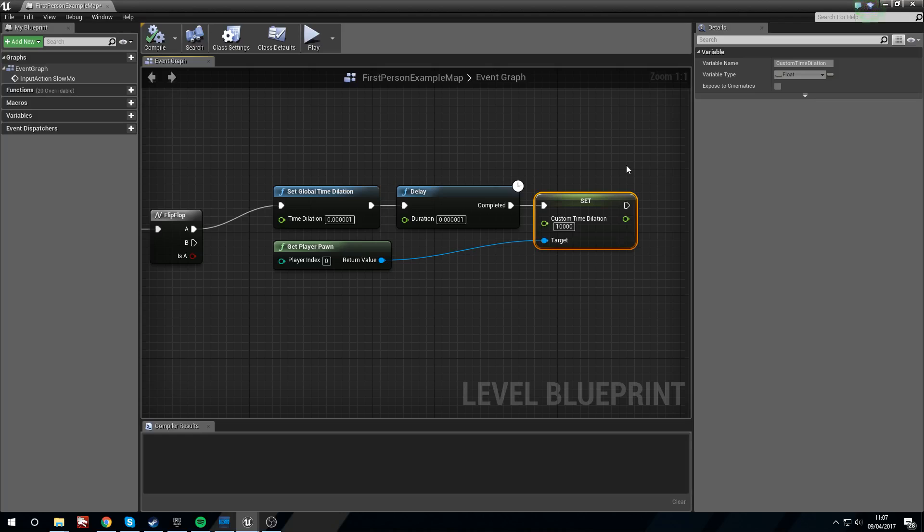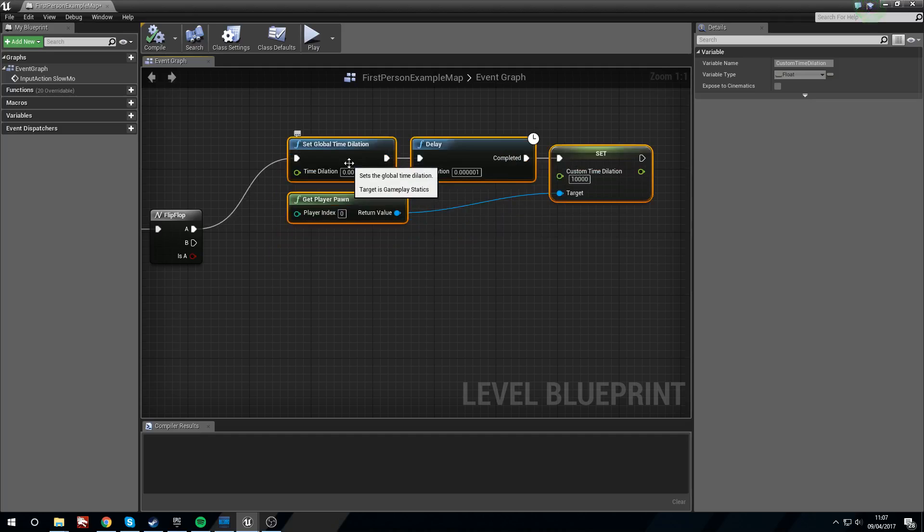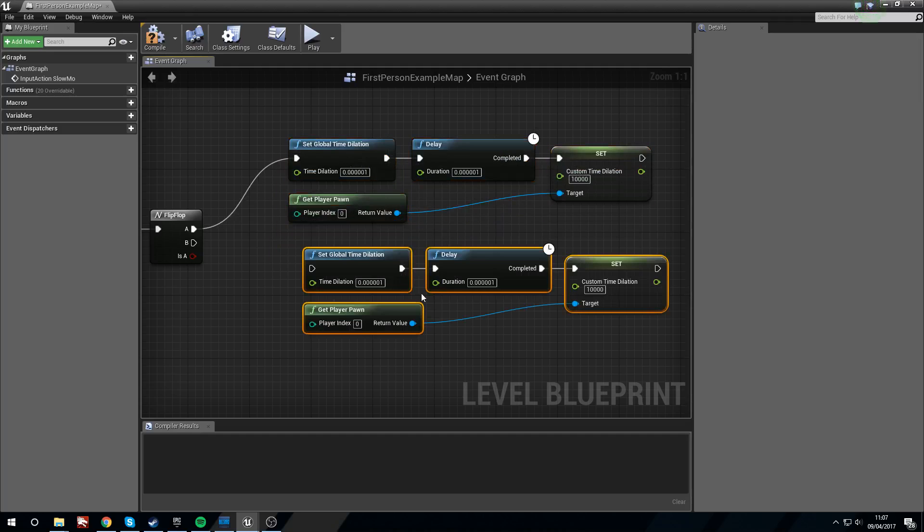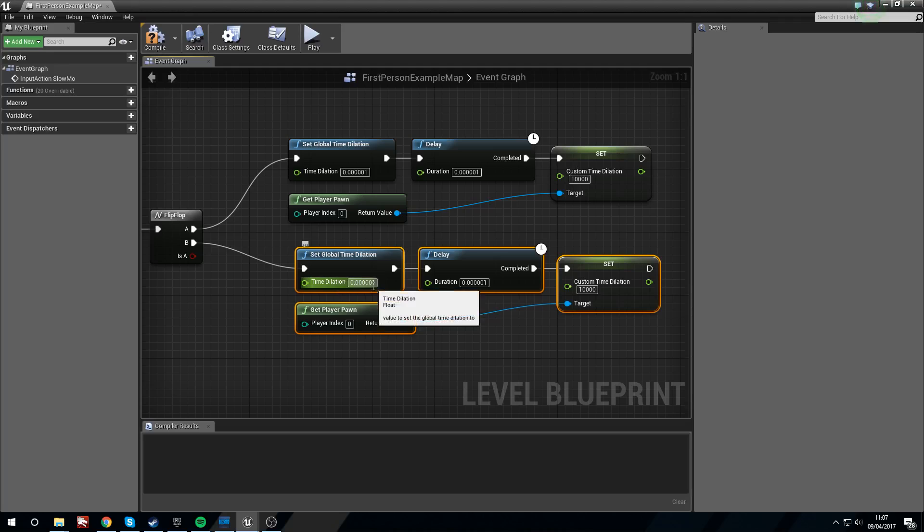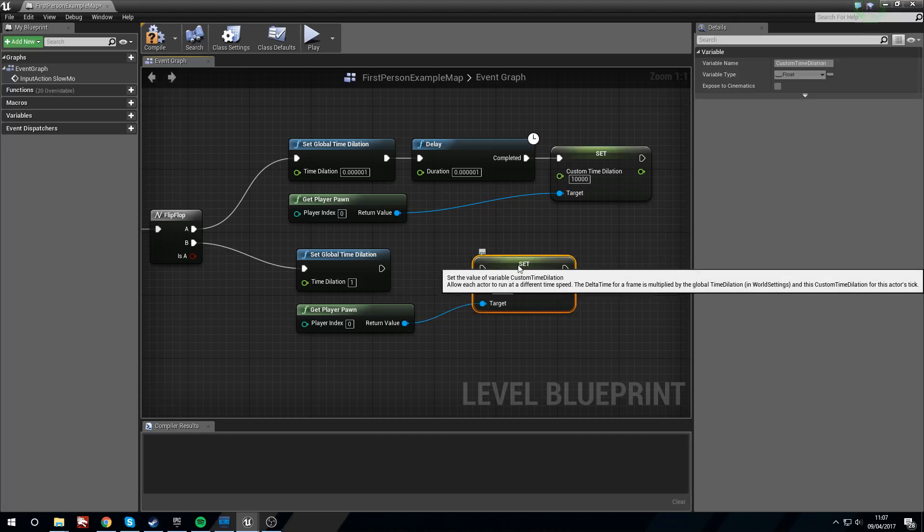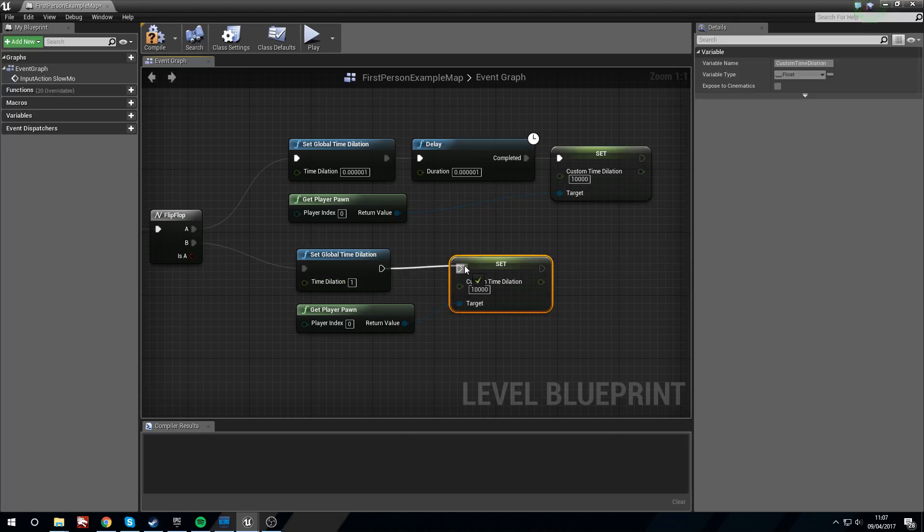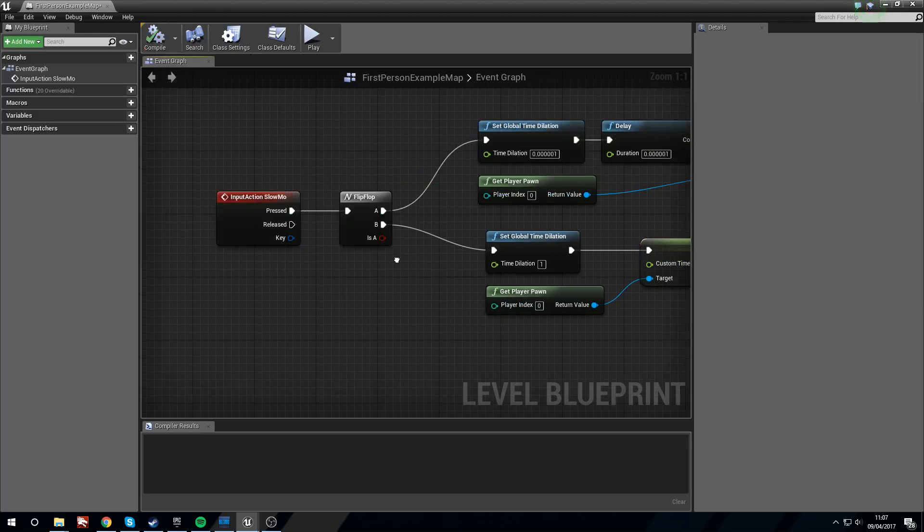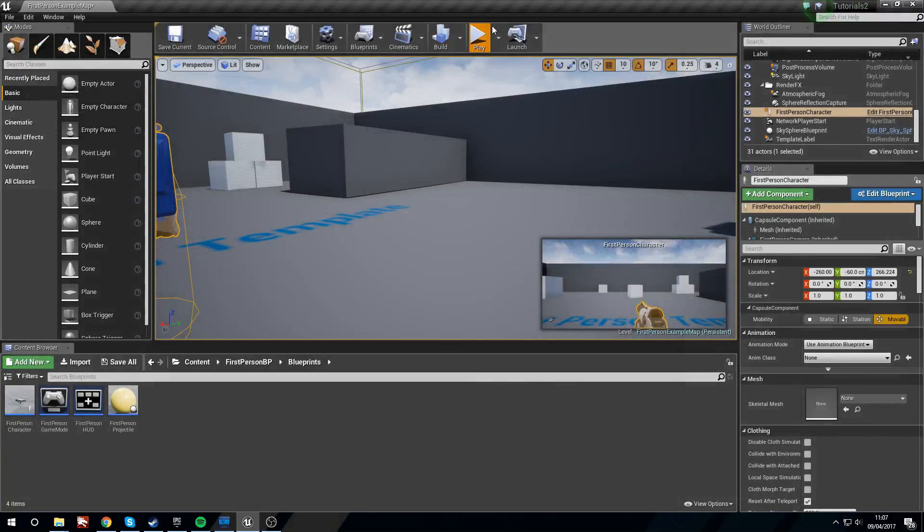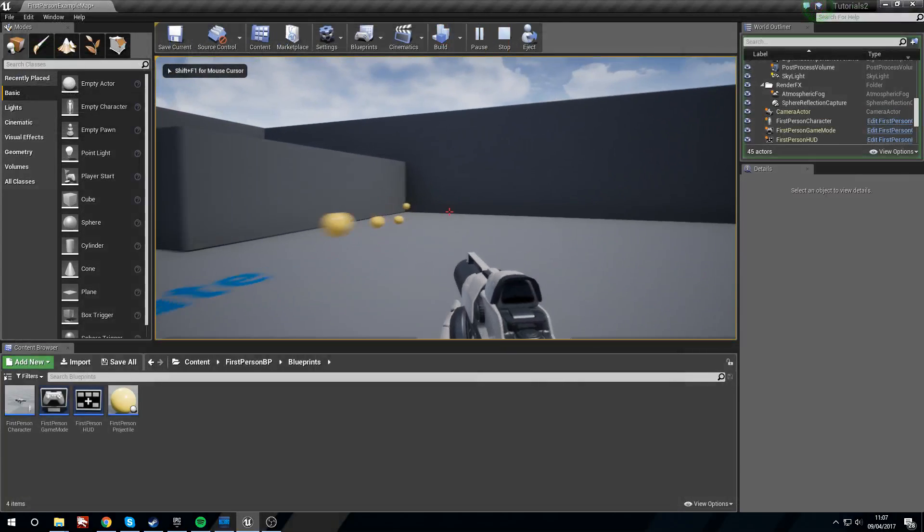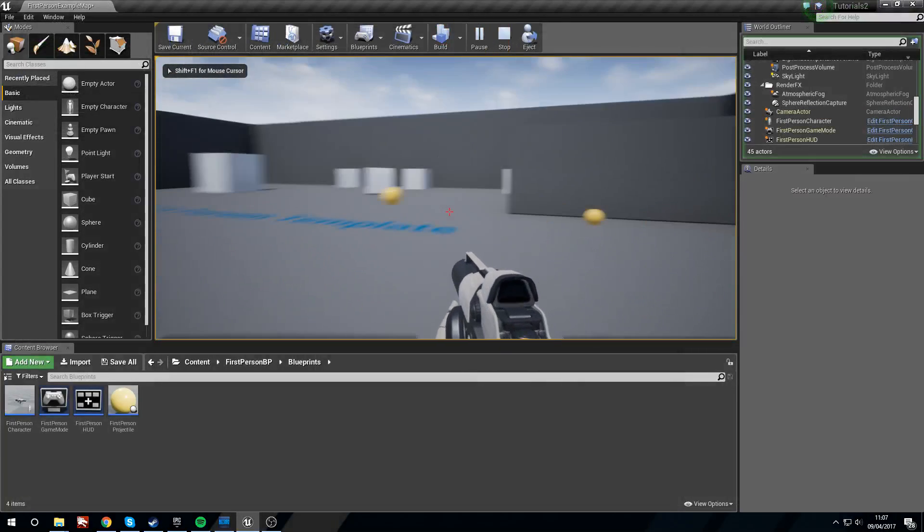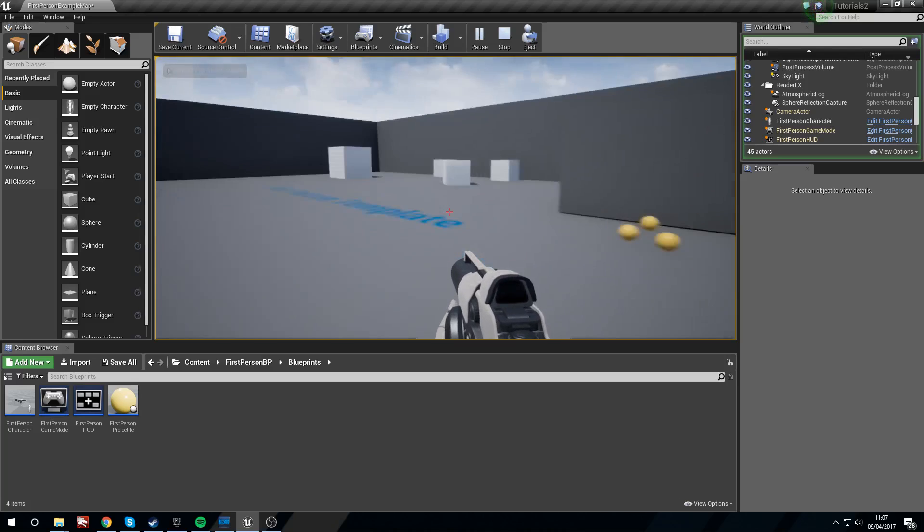So to set this back we're going to copy and paste this, put this into the B, and we're just going to set the global time dilation to one, get rid of the delay, and set the custom time dilation to one for the player character. And now if we go back in, we can freeze time and then we can unfreeze it as well.